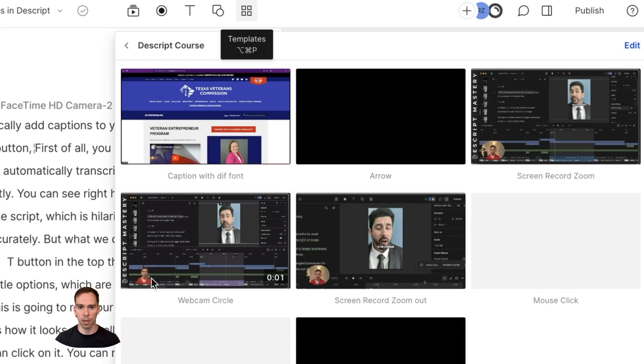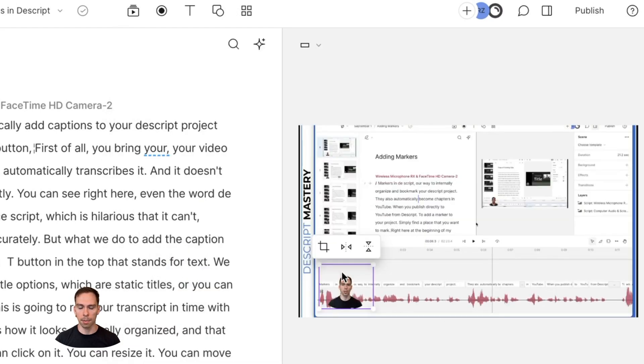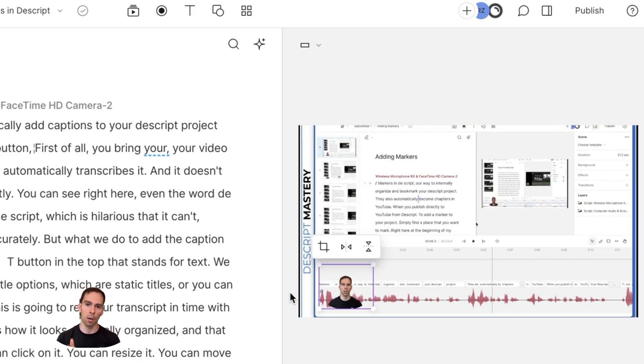All I do is I go to my templates button at the top right, I have something called webcam circle, I click it, and it applies the green screen effect, it makes it a little bit bigger, and it applies the eye contact feature, all in one click.